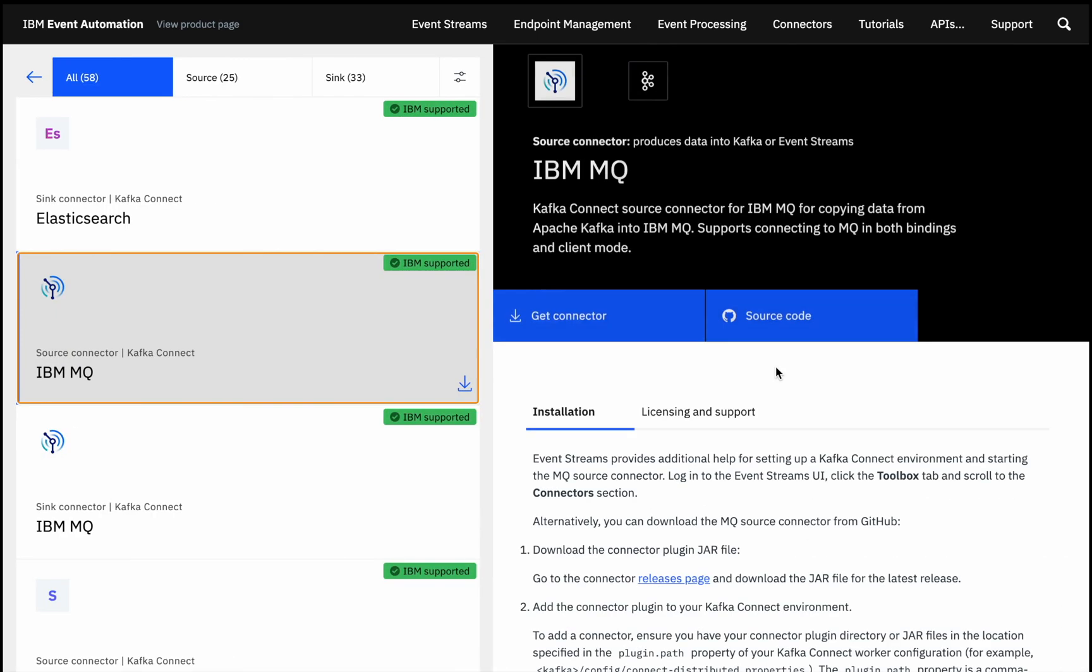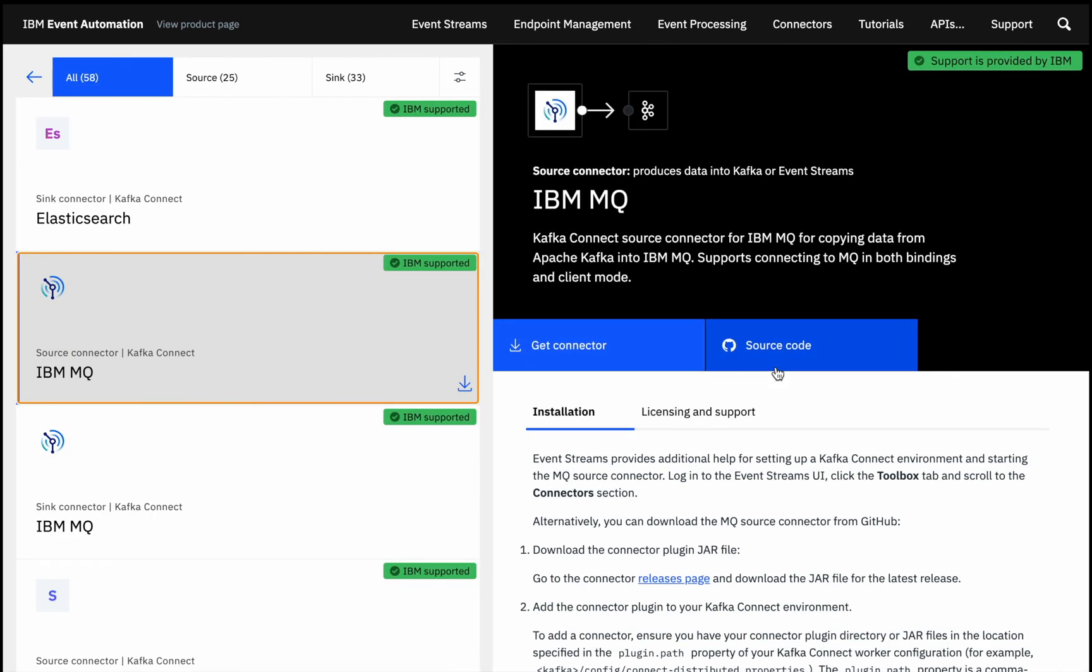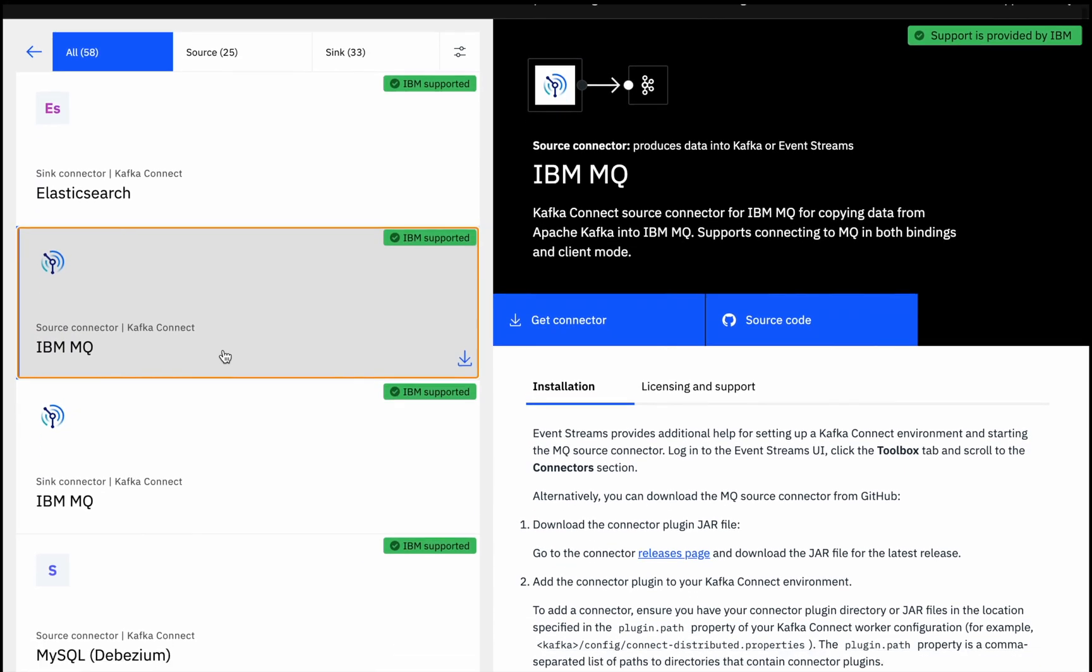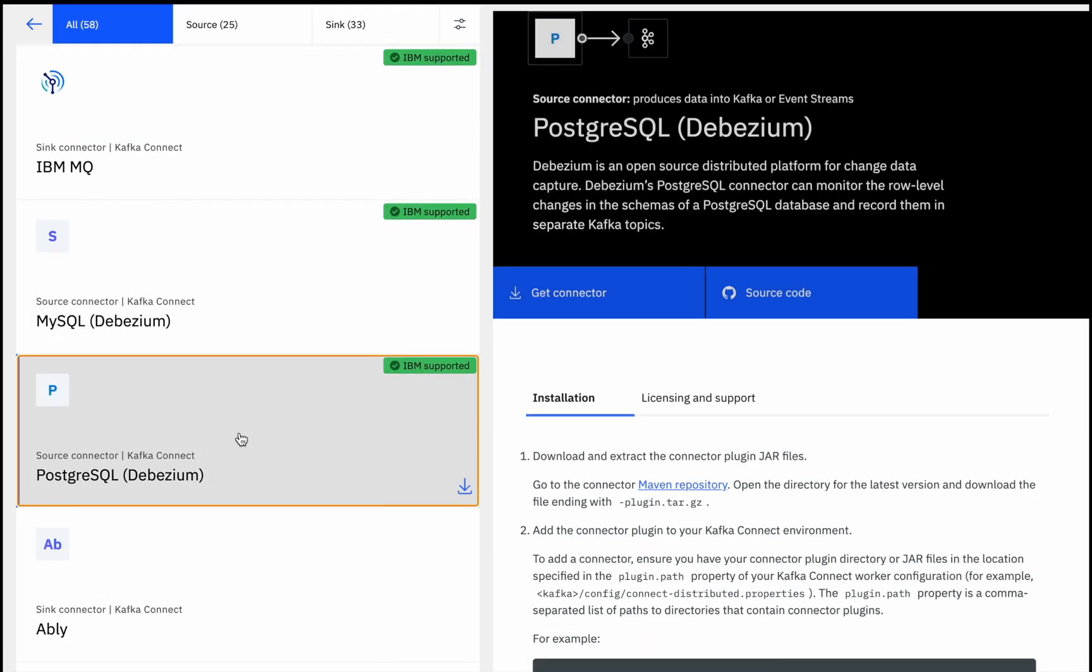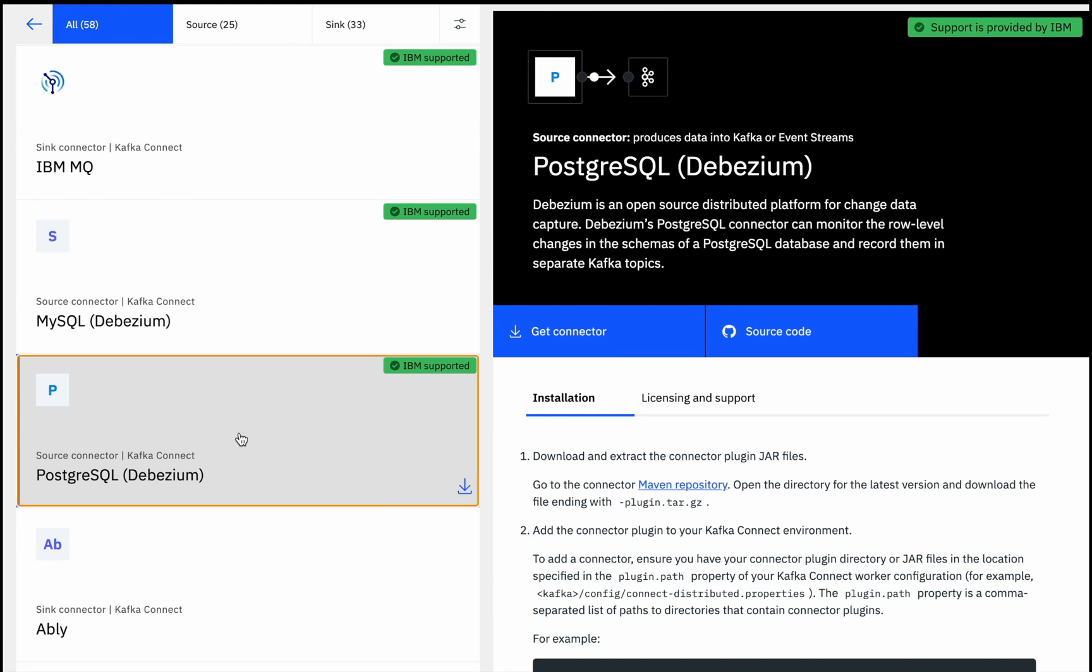RMQ connectors means that existing messaging flows can be used as another source of events. Or attaching a connector to a database, something that can capture change events from that database, means that any existing system built around a backend database could contribute to an event-driven solution.